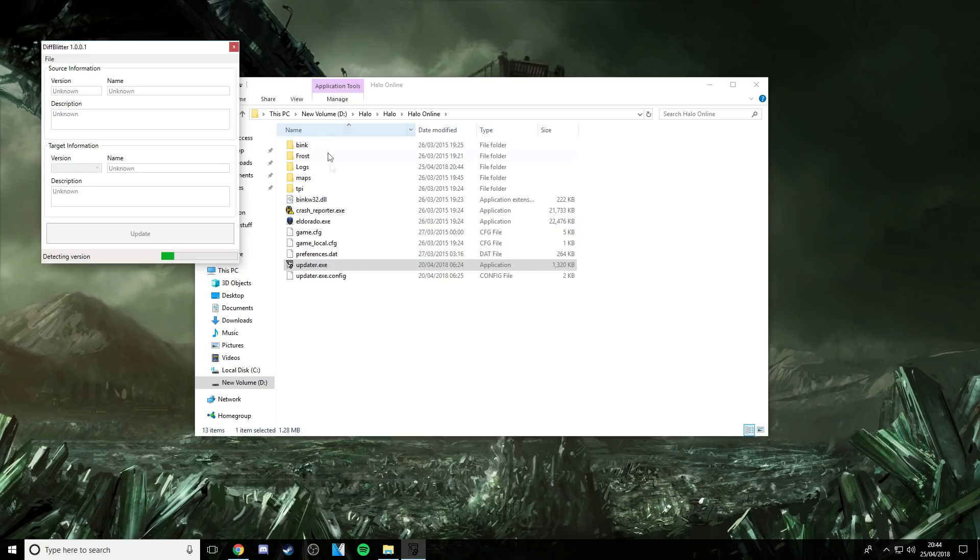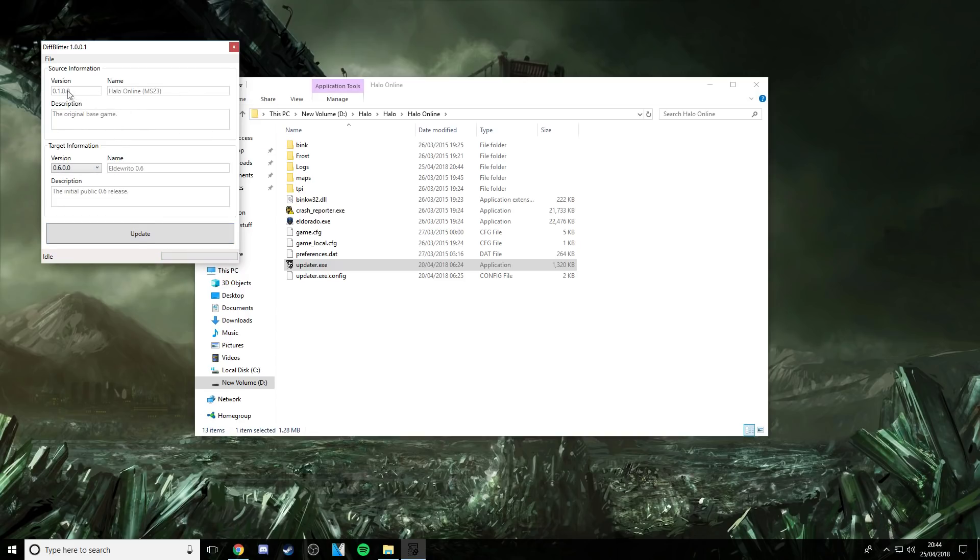It detects the version, just scans the folder it's in. This takes a while as well, but now it's detected version 1.0 and it's going to update it to the Eldorado version, the new version, the one that you can't download anymore.